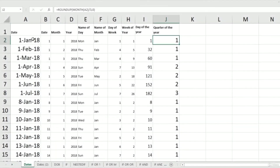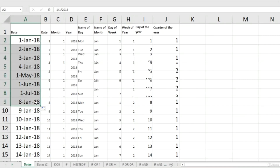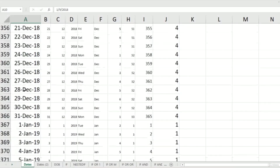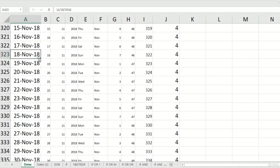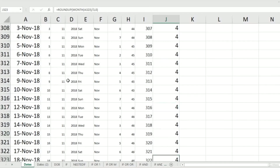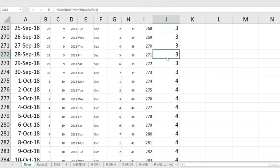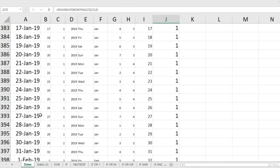Let me get these dates back to the original form — starting from 1st January 2018. Now all the January dates are back. Scrolling down to September, October, November and December, you can see that December falls in the fourth quarter, November is in the fourth quarter, October also falls in the fourth quarter, and September falls in the third quarter.